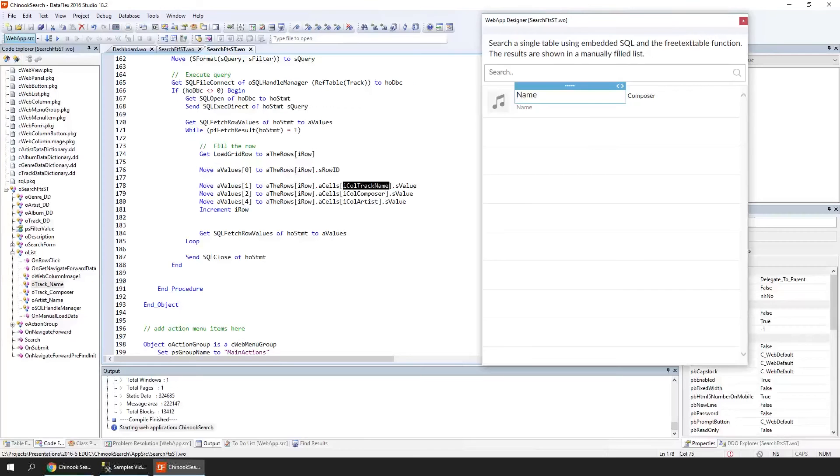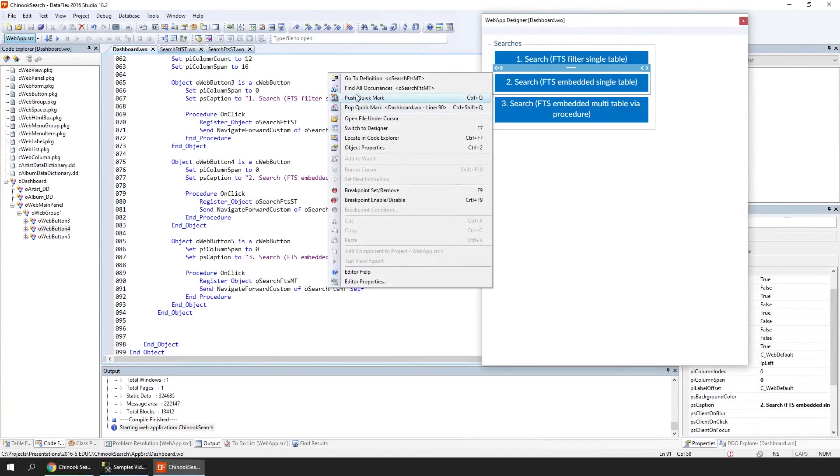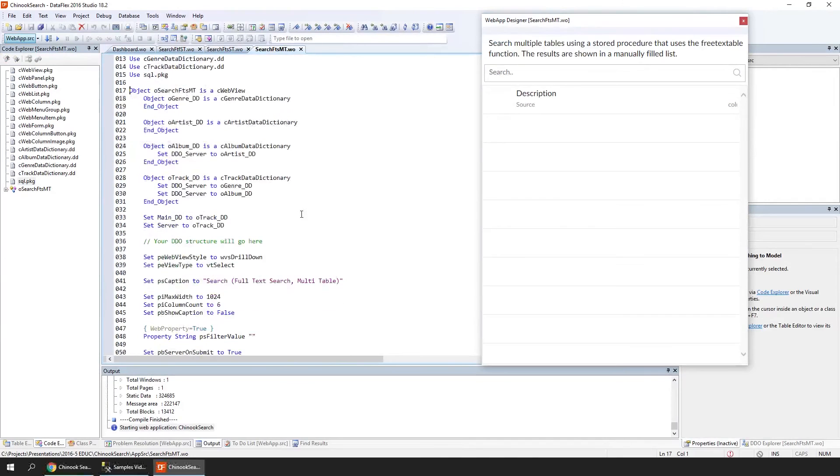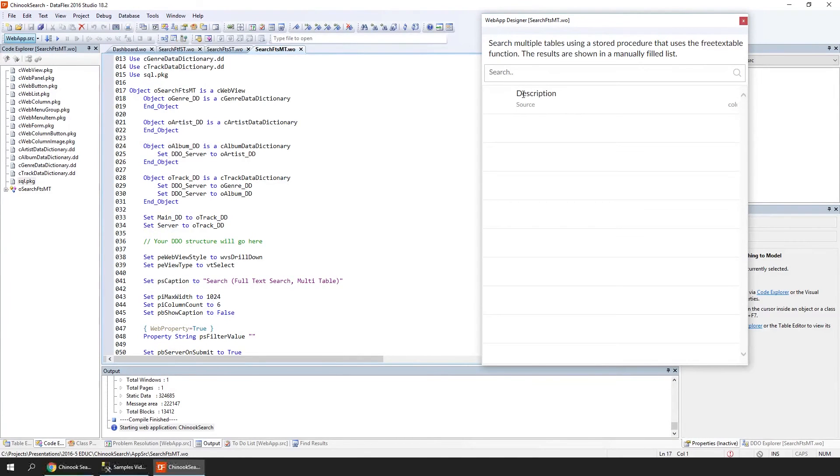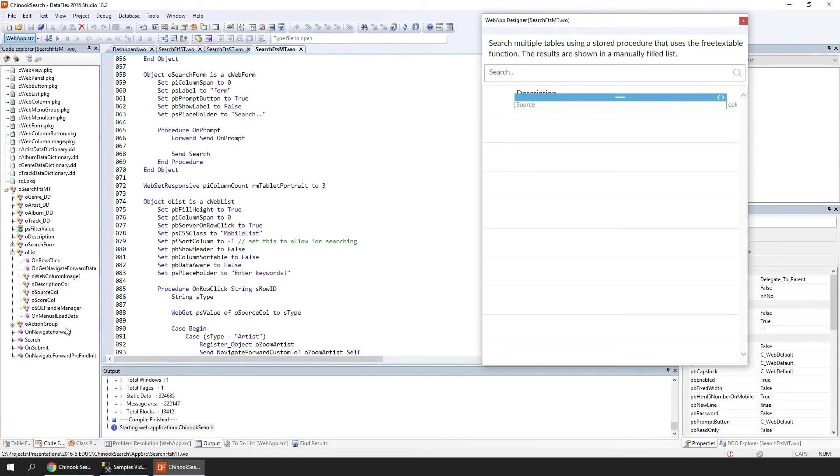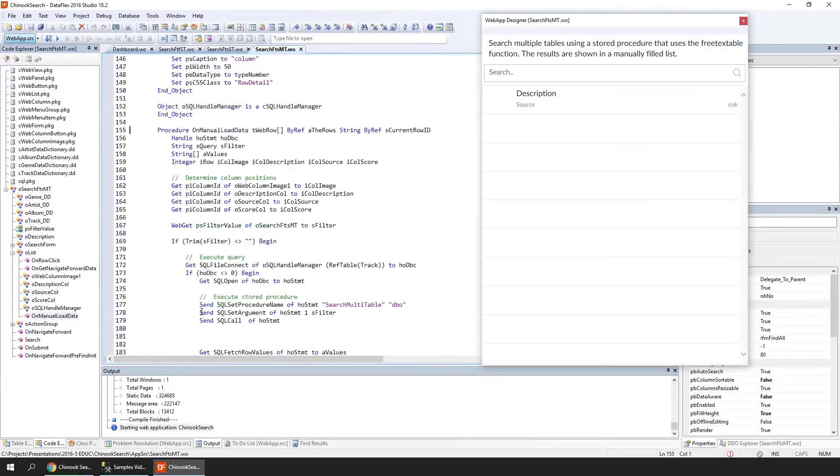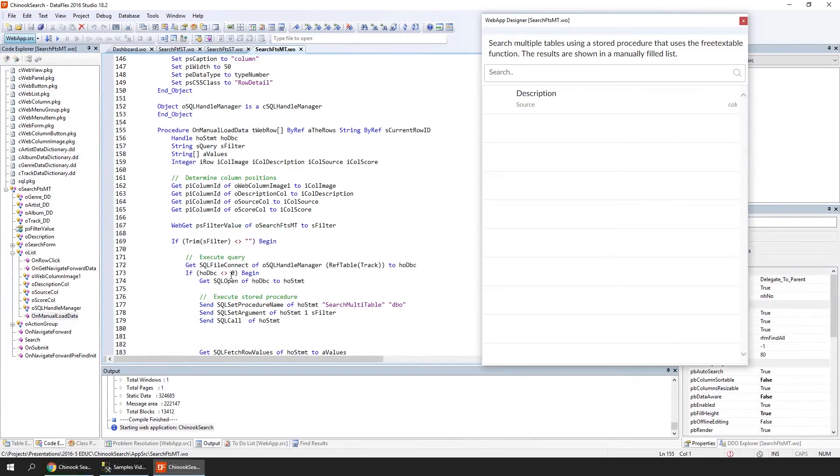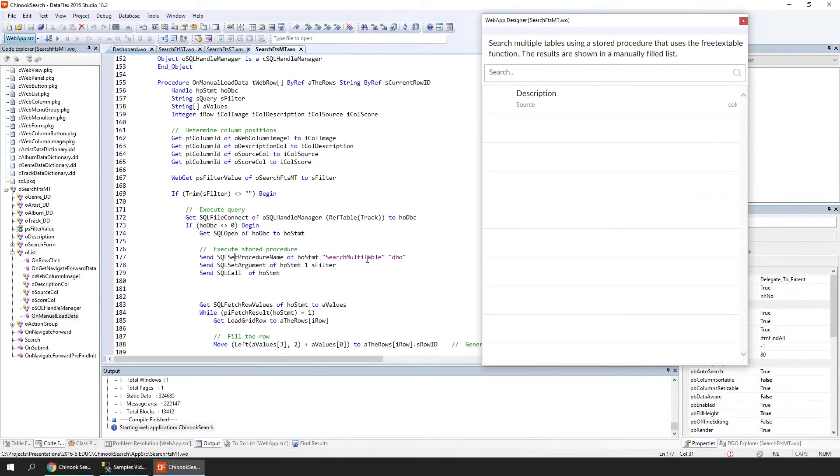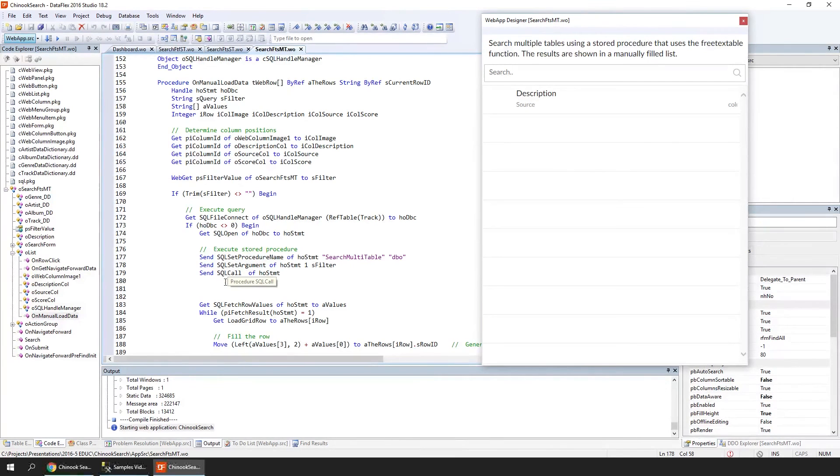If we go into DataFlex, we're seeing that there is a third sample with different columns—we have Description and Source. On LoadData, it doesn't build the query but it's going to execute the stored procedure. In DataFlex, you do that by doing SQL Set Procedure, then Set Argument. In this case, setting the first argument to the filter text. You don't have to encode it because the SQL Set Argument automatically makes sure that you cannot use SQL injection to hack into the database. SQL Call actually executes the stored procedure.